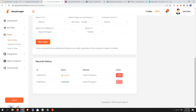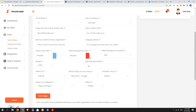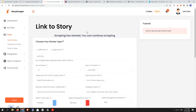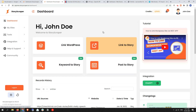Bulk story scraping takes a little more time — around 10 to 15 minutes to complete successfully. That's all for this video, and in the next video I will teach you how to set up the Keyword to Story tool.